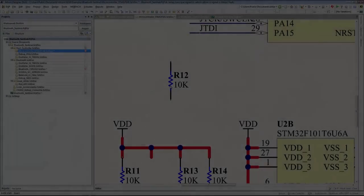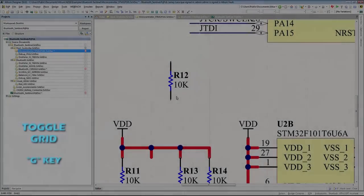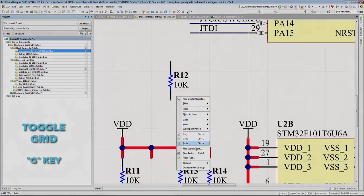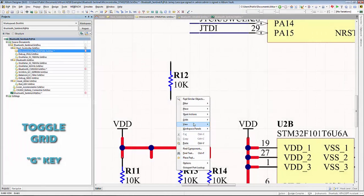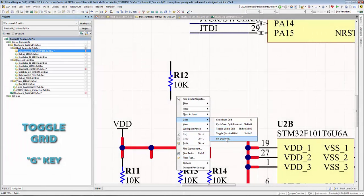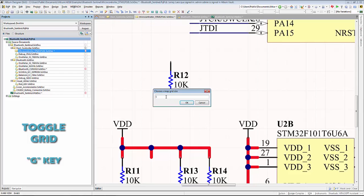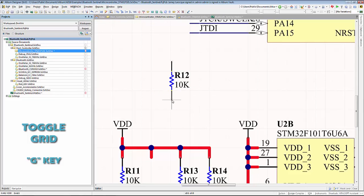Grid selection is crucial when placing and routing components on the schematic and PCB workspace. This will make sure your objects will snap to the workspace grid when placing them in your design.